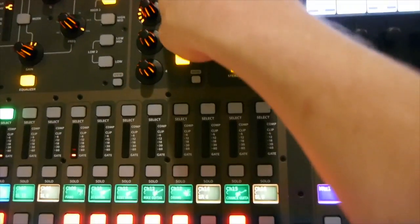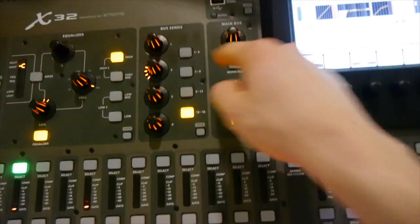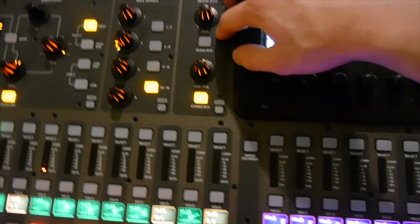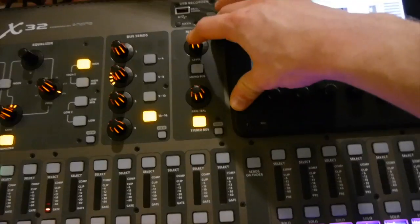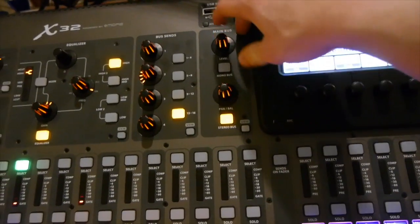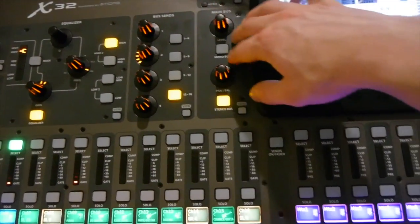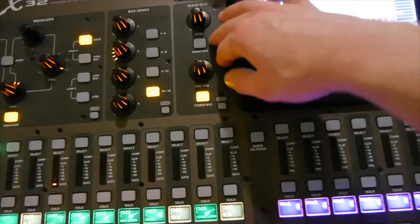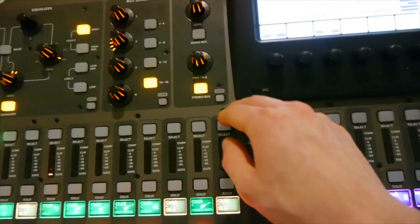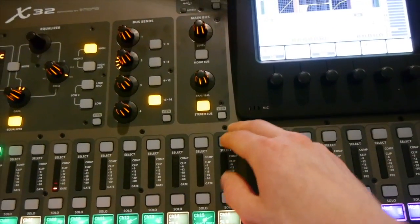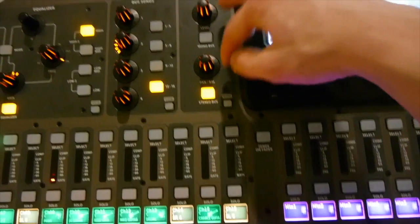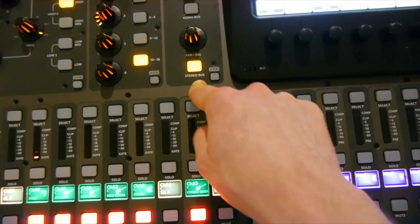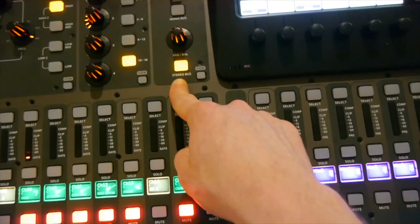And then from there you go to your main outputs and you have the mono which I believe your system is just mono. So if you guys upgrade to maybe a stereo or a left center right set up down the road this might be something you'll want to look into more. But everything should be sent out to the main left and right bus.